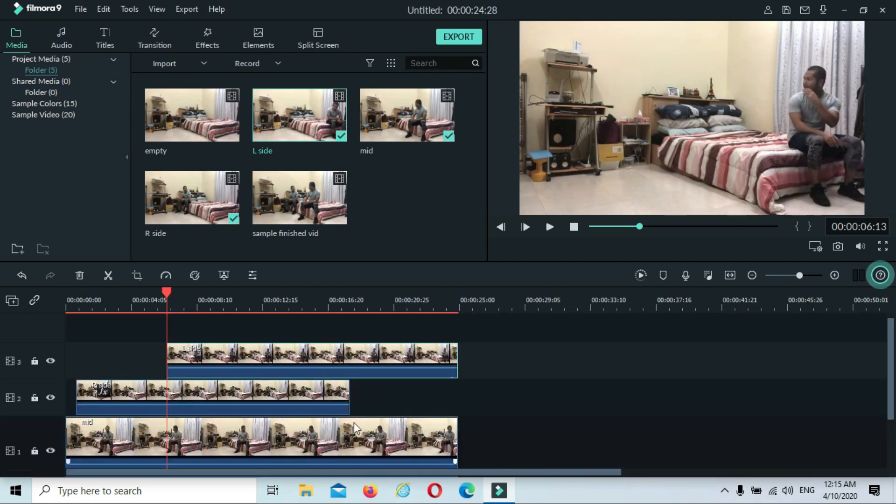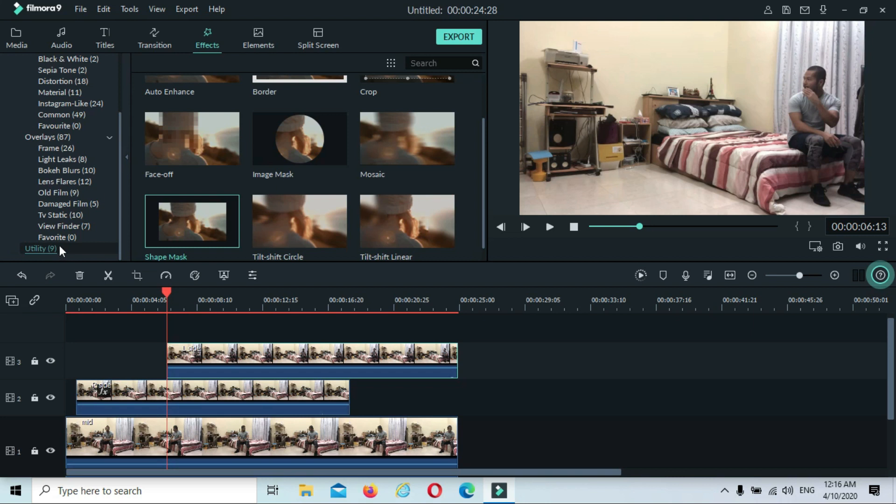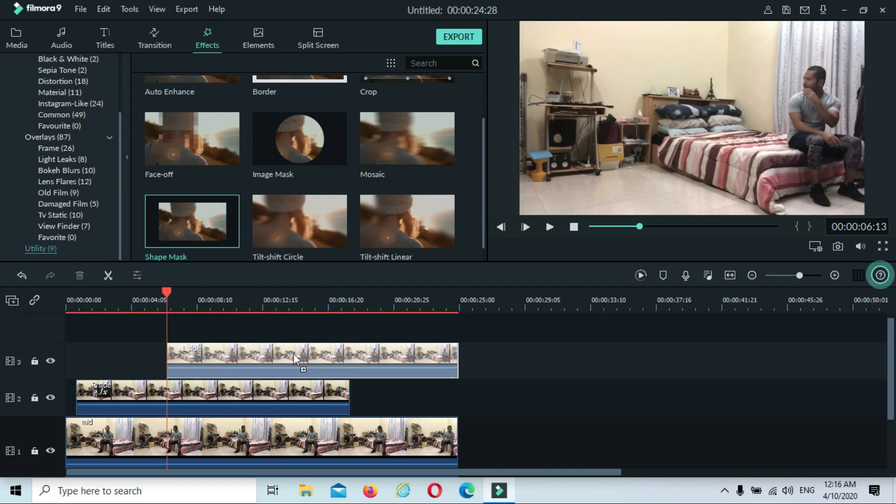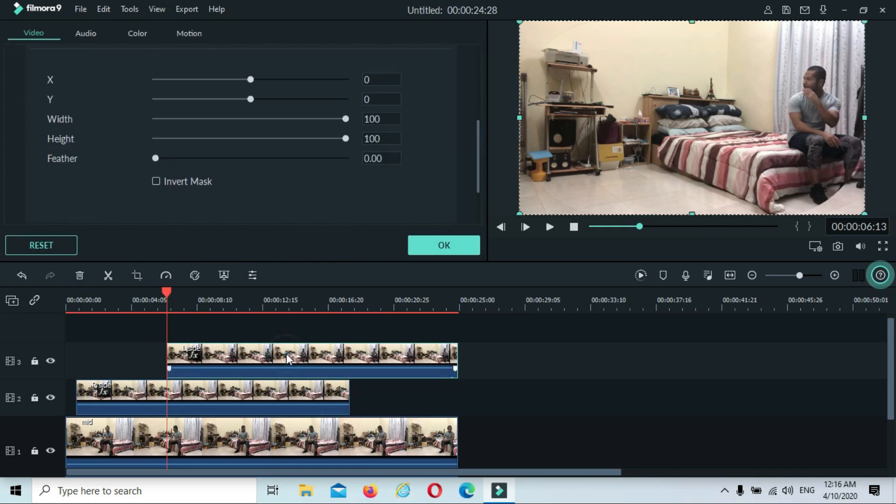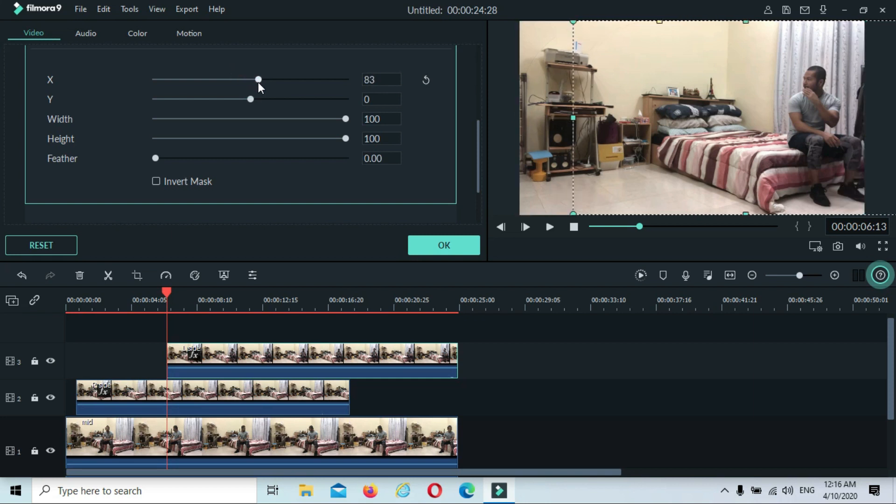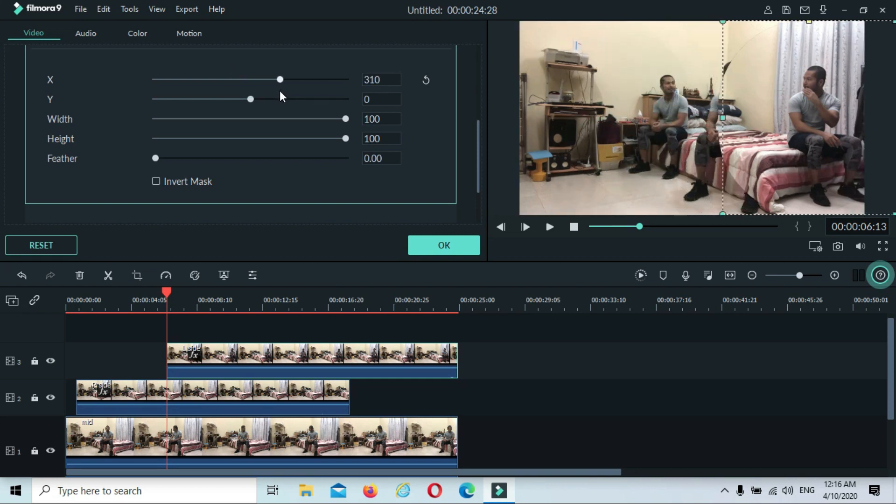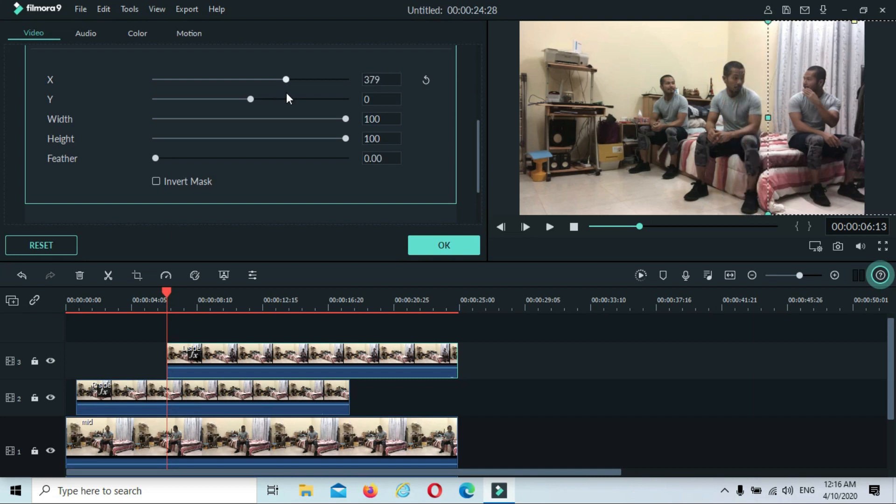The same procedures that we did on the second clip. Go to Effects. The Utility is already there, so I just select the Shape Mask which we used on the second clip. Drop down on the third clip. Double-click on the third clip. And this time it's the other way around. Before we dragged the slider on the left side, now it's going to the right side. See, our subject is in the middle and we have to balance the lights like this one. This looks okay now.